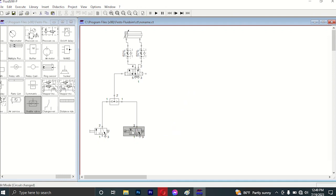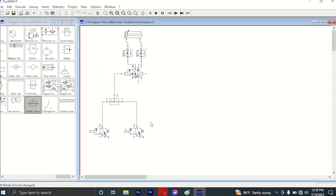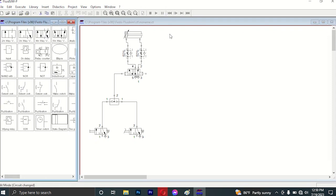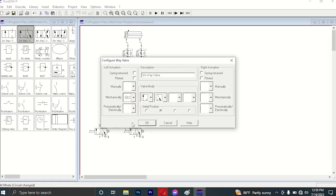This is a foot pedal for the foot pedal. We can add the roller valve and change the roller valve. We can do that on the roller valve and change the roller valve. I will find the function and how I change the value.